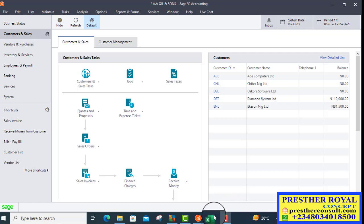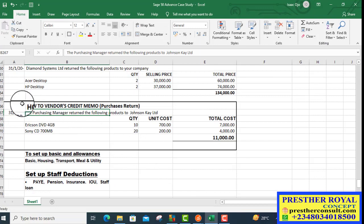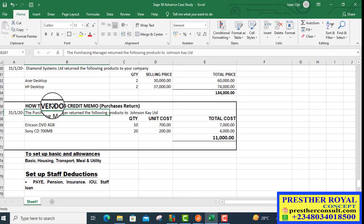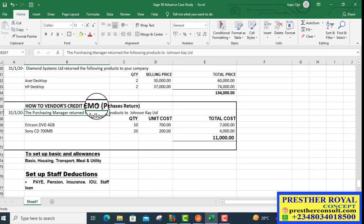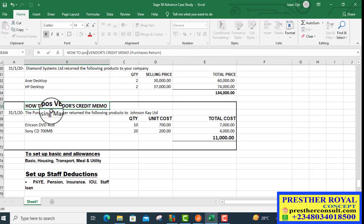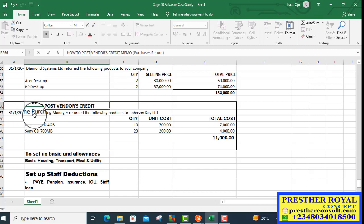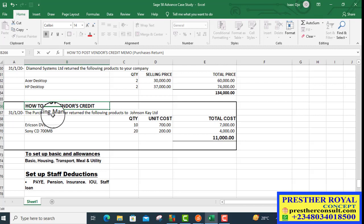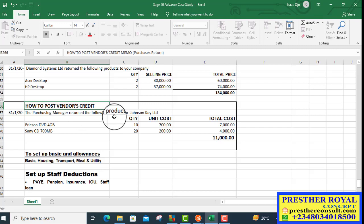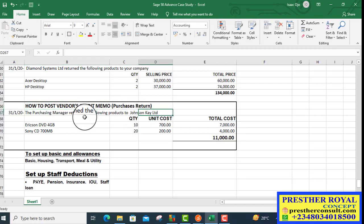Let's go to the case study and look at the question: how to post vendor's credit memo. The date is 1st of January 2020. The purchasing manager returned the following products to John C.K., the supplier.